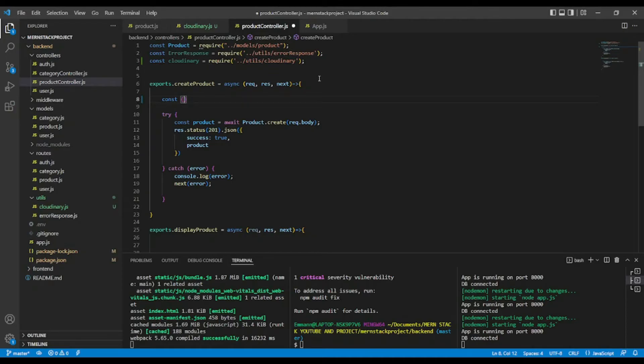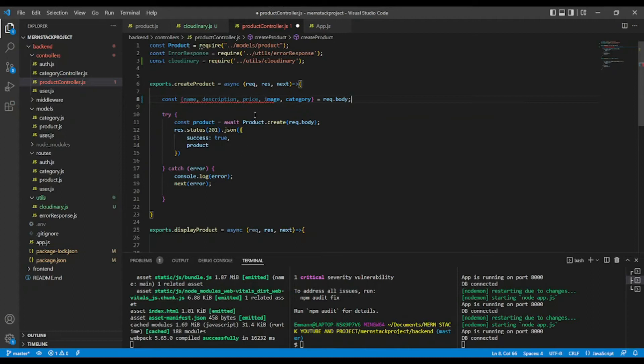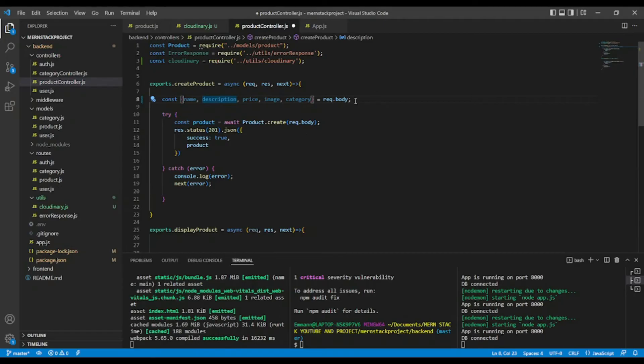Let's see. Name. I'm going to destructure from the request body. Okay, like so. That's one here. Okay, everything seems okay.